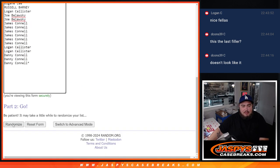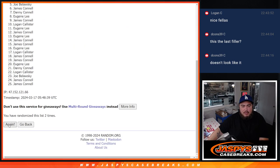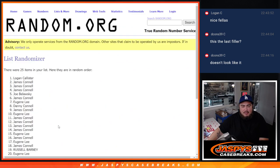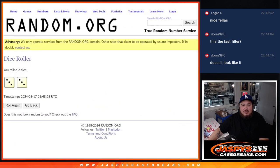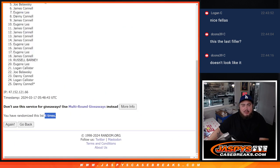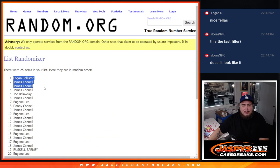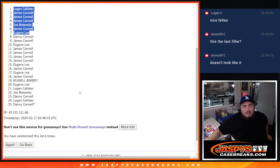303 six times. 1, 2, 3, 4, 5, 6. 6 times. 3, 3, 6. Logan, Jimmy, Jimmy, Jimmy, Joe, Jimmy, and Eugene. Wow. There you go.